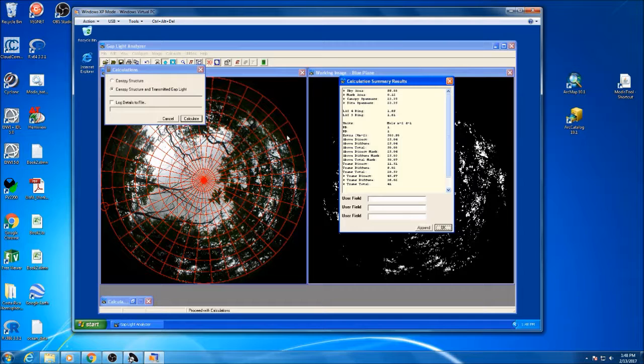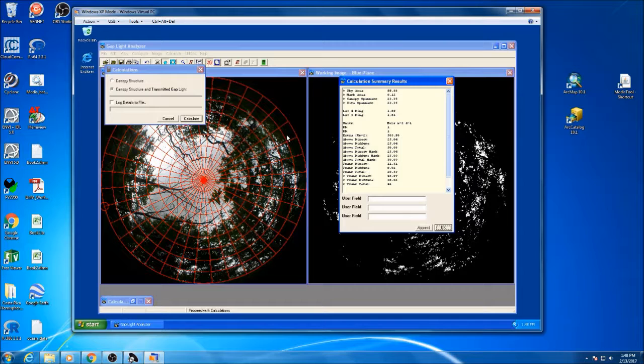That is your basic rundown of how to work the gap light analyzer software.